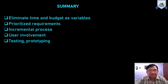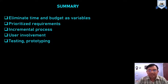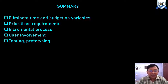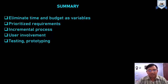In summary, DSDM helps in eliminating time and budget issues, identifying priority requirements, and follows an incremental process. User involvement — both end users and clients — is maintained throughout the entire development process. Testing and prototyping are also widely supported to make the software of good quality.